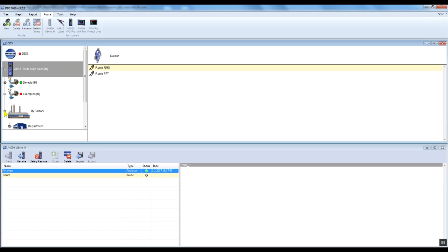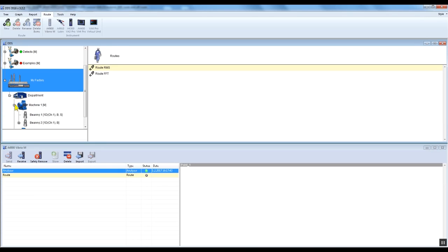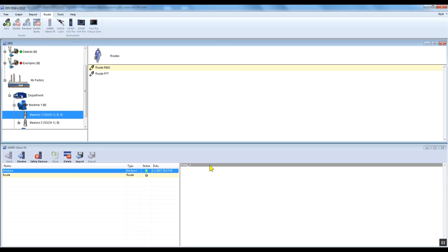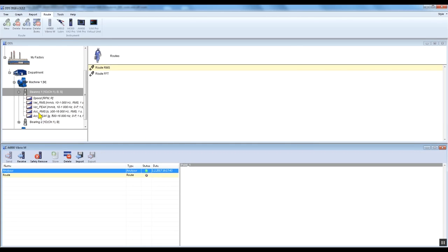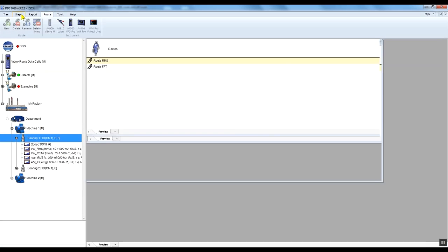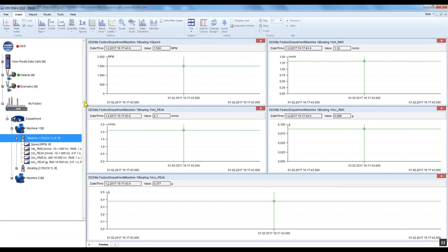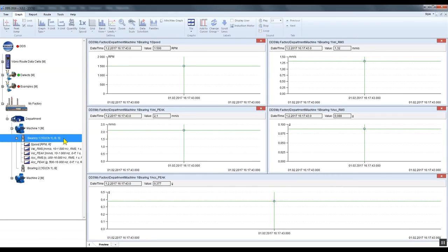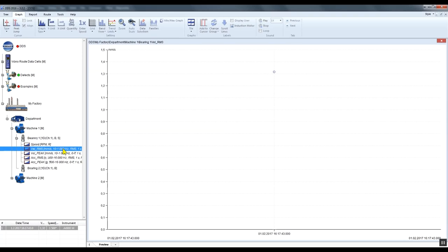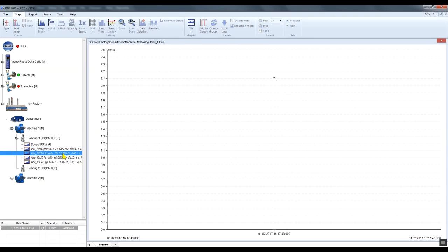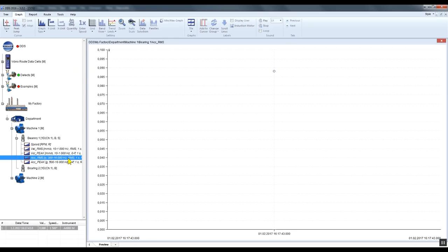The explanation is simple. We've measured off-root data, so the DDS software doesn't know where to place or store this data. To store the data, use the drag-and-drop function. Take the measurement with the mouse and place it on any part of the tree where you want to store this off-root data. I place it under bearing 1. Now I can see all the readings which have been stored under the first Vibrio M screen: speed, velocity RMS, velocity peak, acceleration RMS, and acceleration peak.